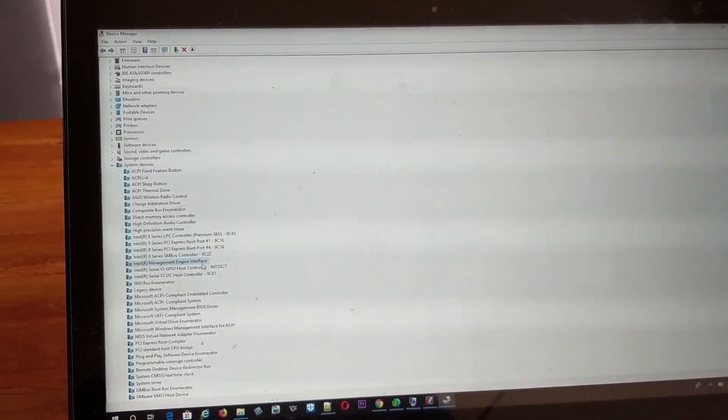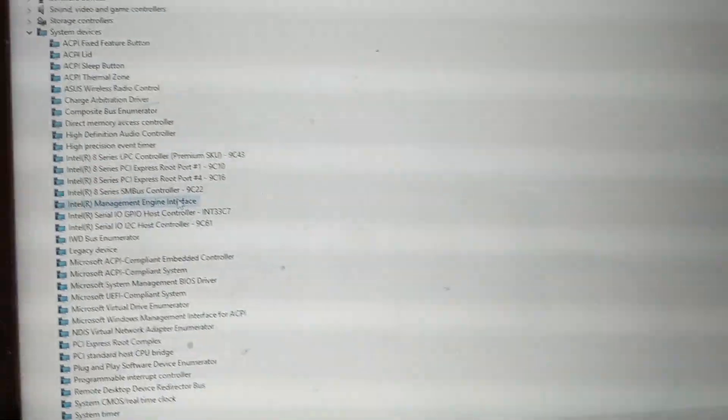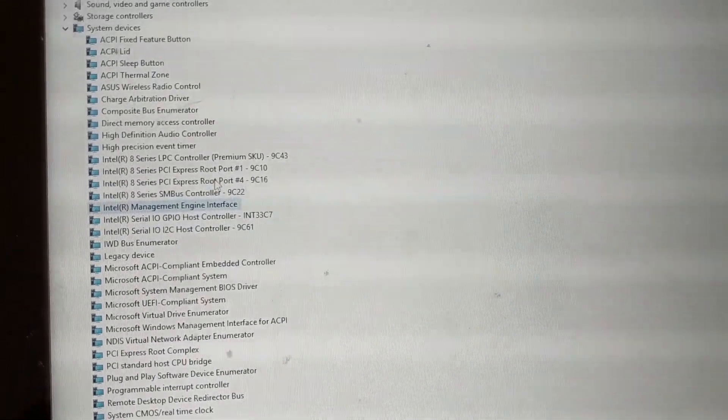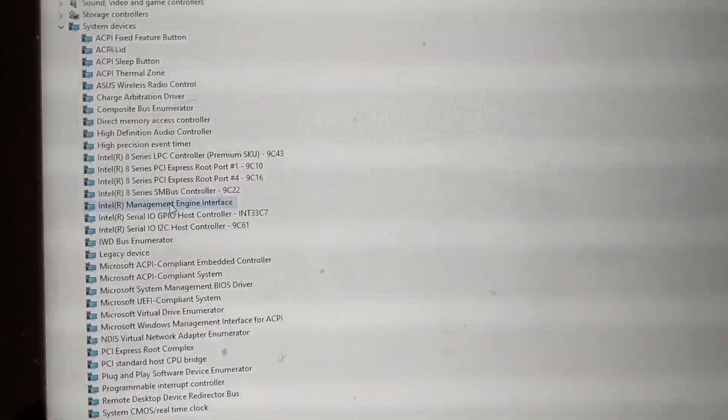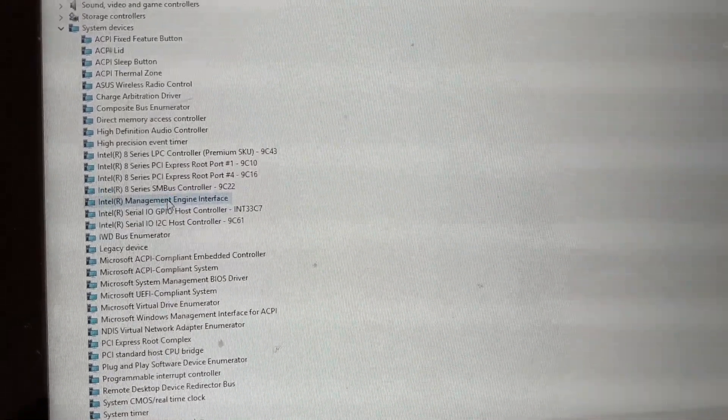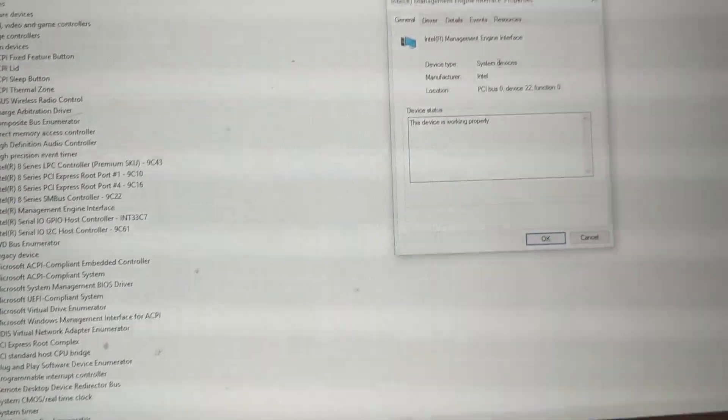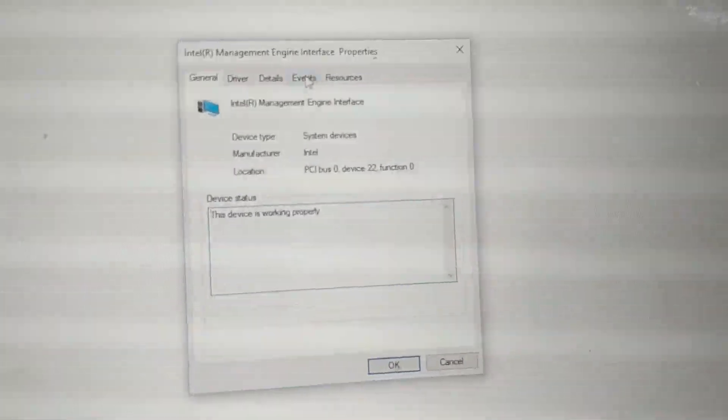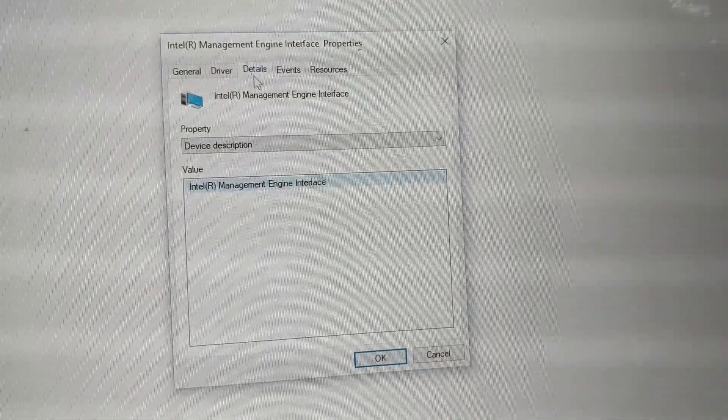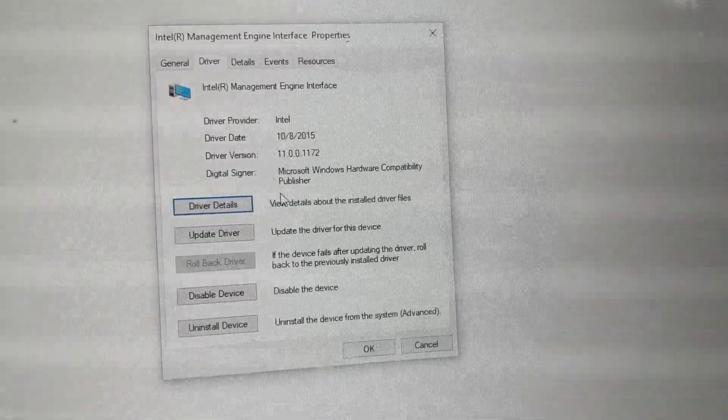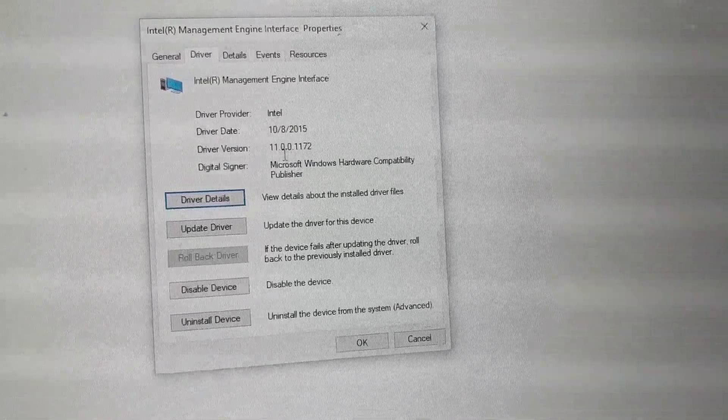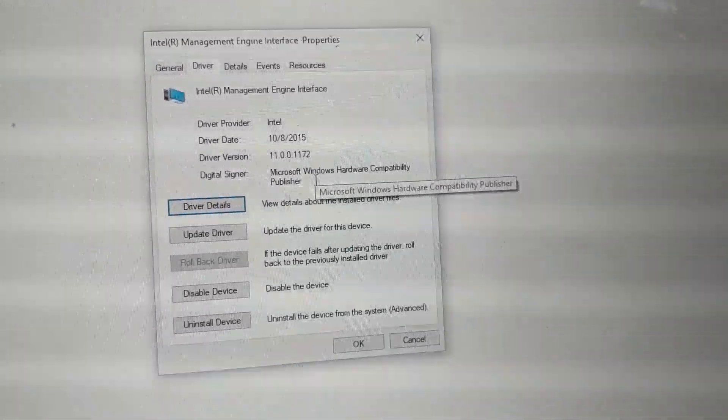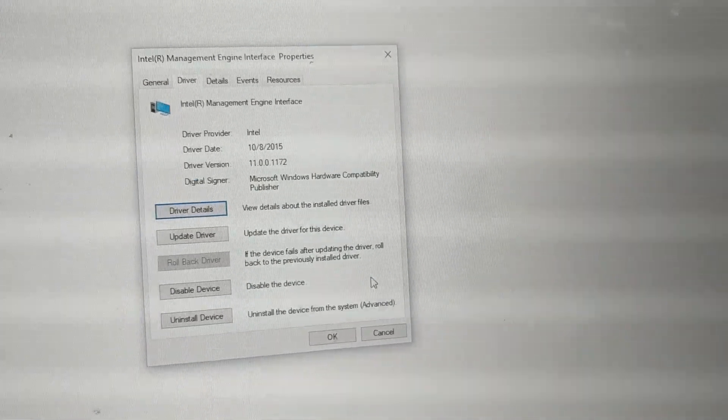Once you update the Intel Management Engine Interface (MEI), you can go and verify in Device Manager under System Devices. You will see the MEI. Open it to verify the driver details, and it will show you the new driver version so you know it has been updated.